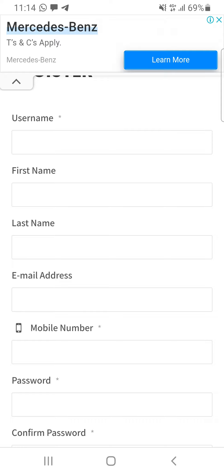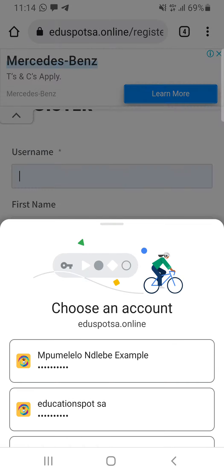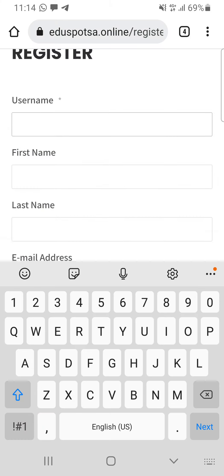So the first thing you will see is a username. I suggest that you use your name and surname for your username because you cannot change it later. Try not to use nicknames here because it has to look professional — especially if you are one of our sales agents or one of our teachers. Our learners can do anything.